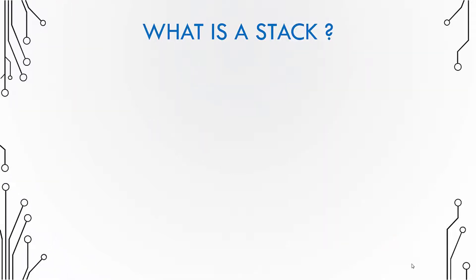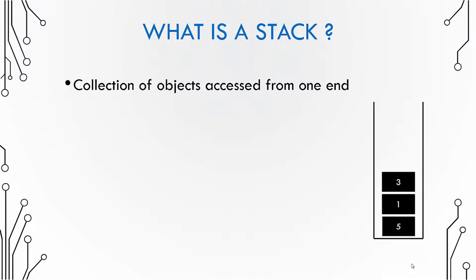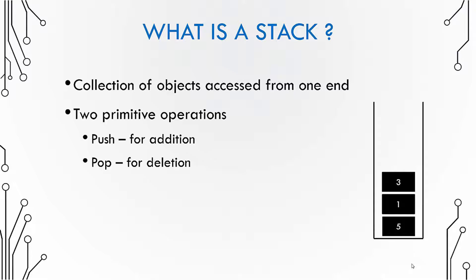So what is a stack? The abstract data type definition of a stack says that it is a collection of objects that are accessed from one end. You have a collection of objects that can only be accessed from one end, in this case the top of the stack.